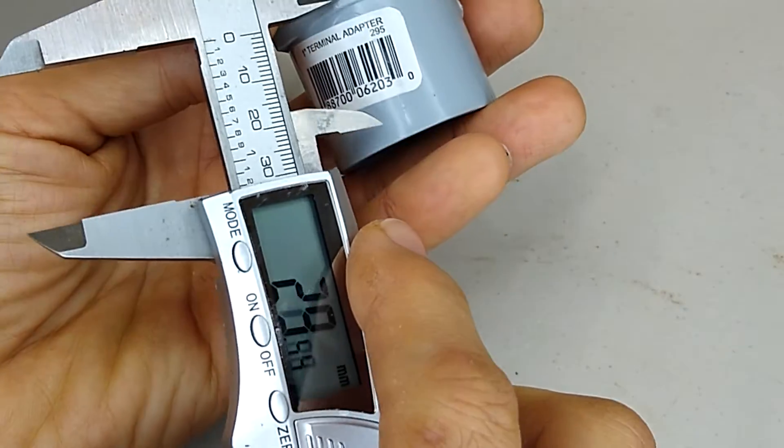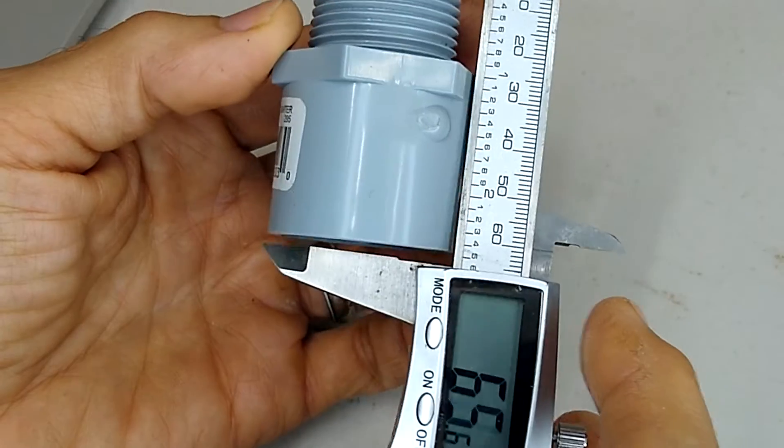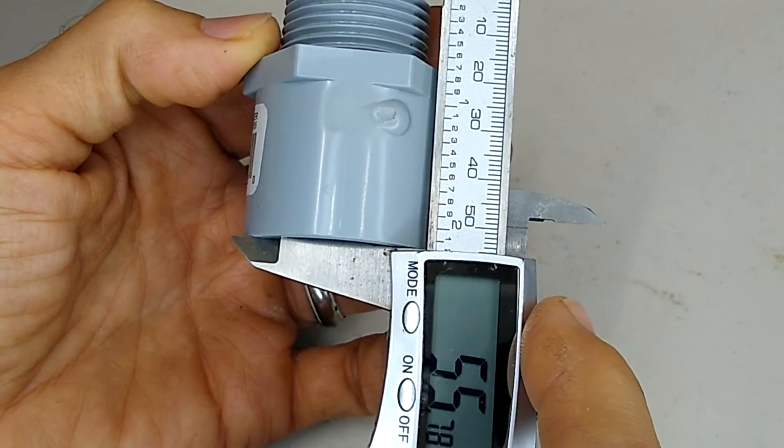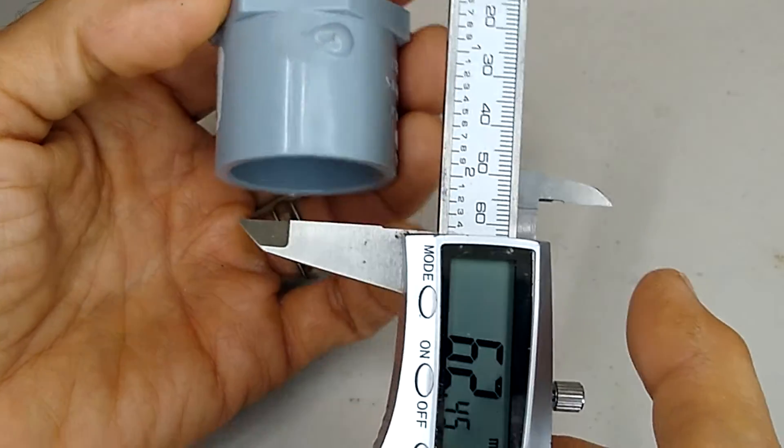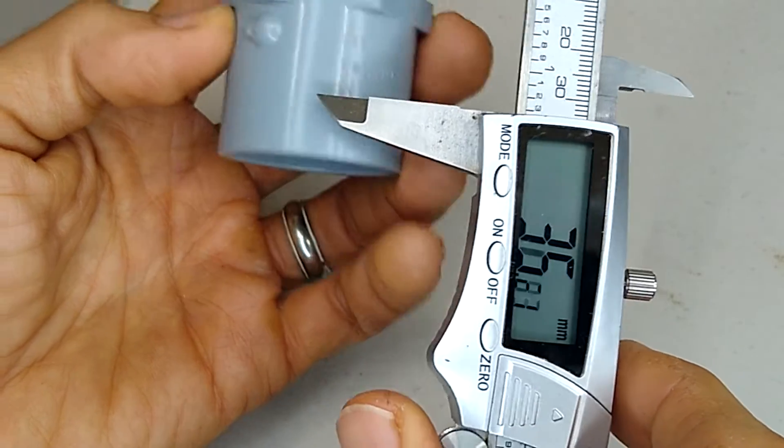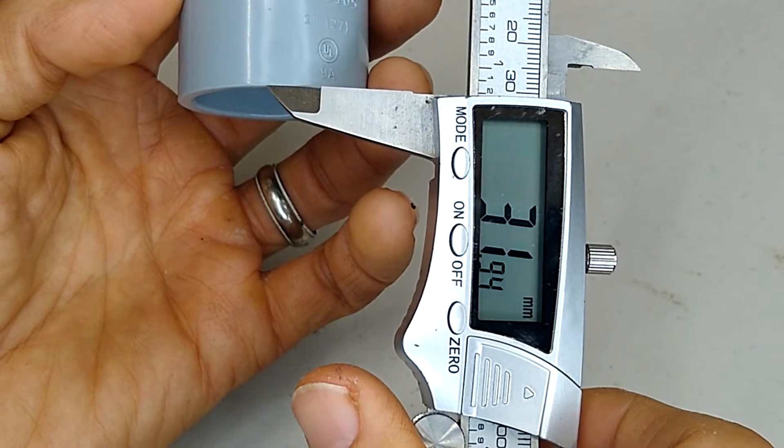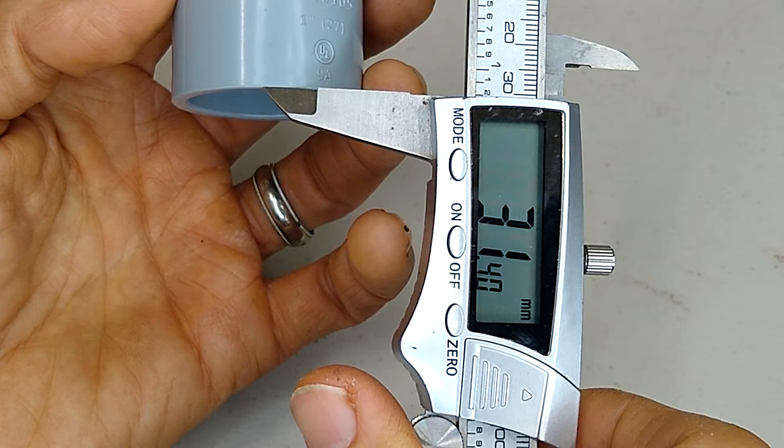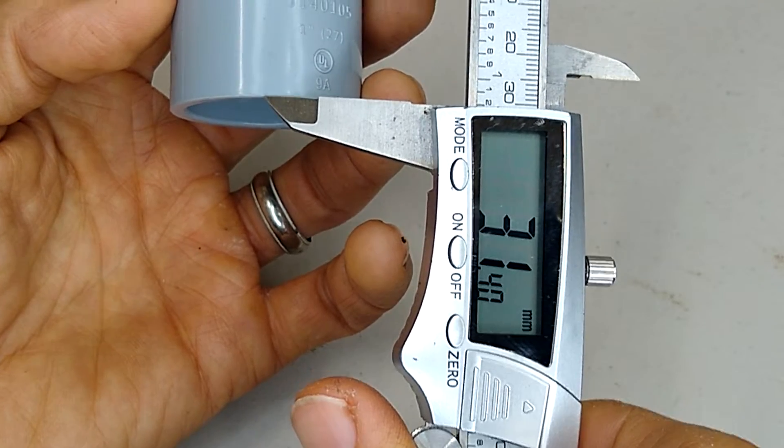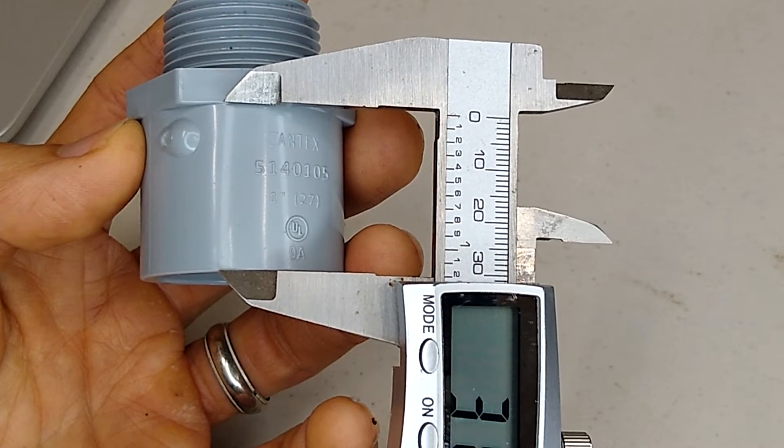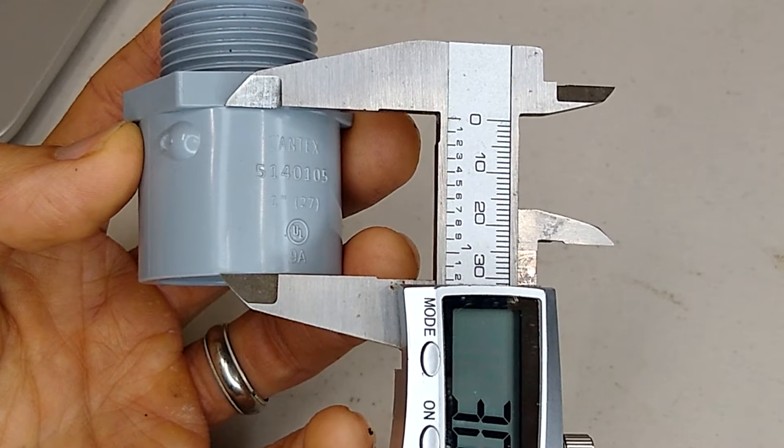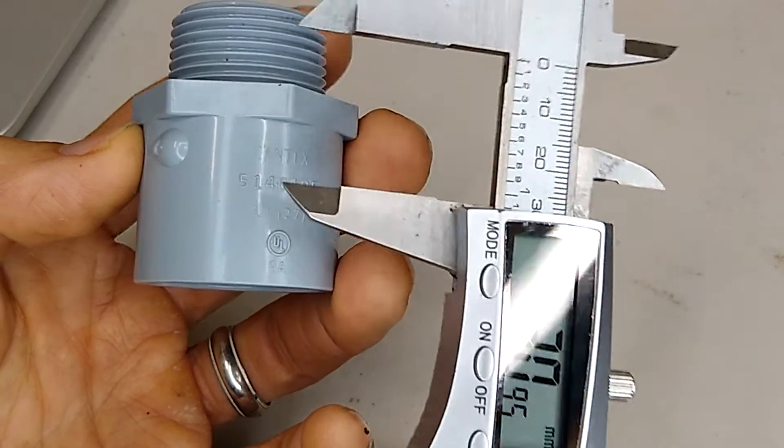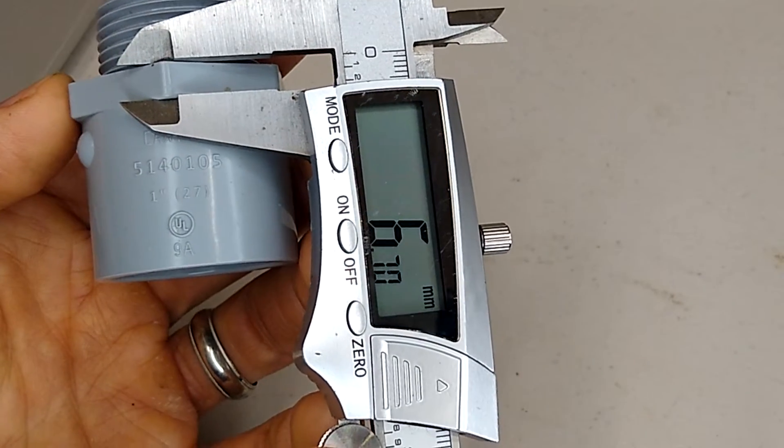And then the overall height is going to be 55. This section over here is going to be about 31 and a half. And what I'm doing is I'm measuring right up to this little ridge here. So yeah, 31. And this little section here is about seven.